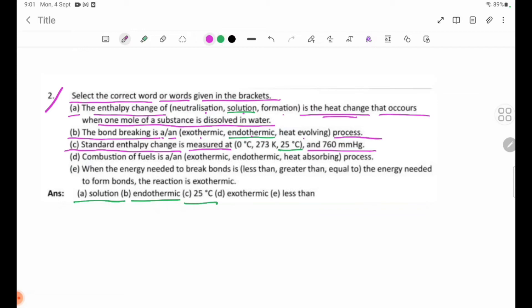Number D: Combustion of fuel is an exothermic reaction — it is a heat-releasing process, not a heat-absorbing process.